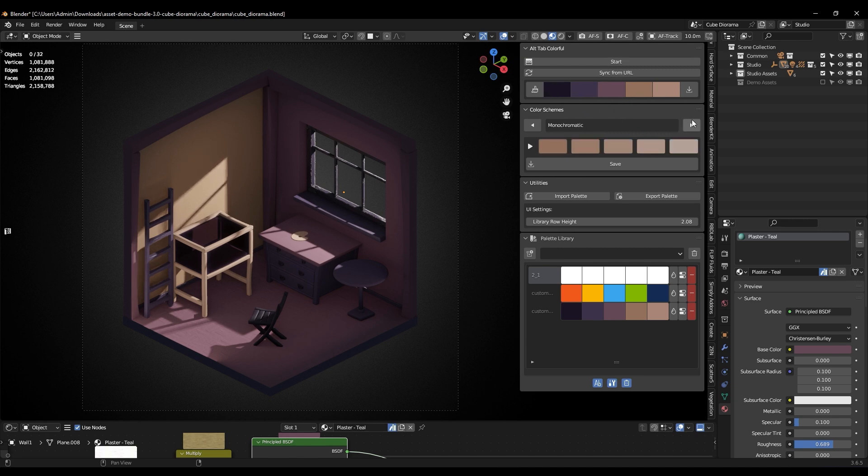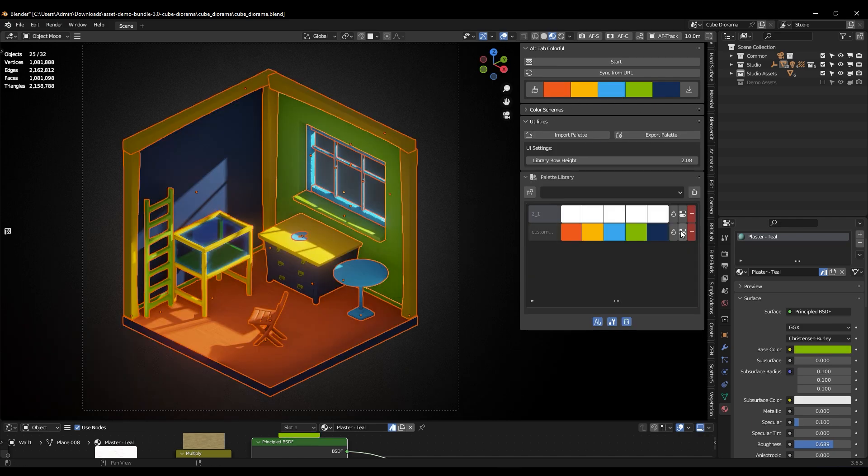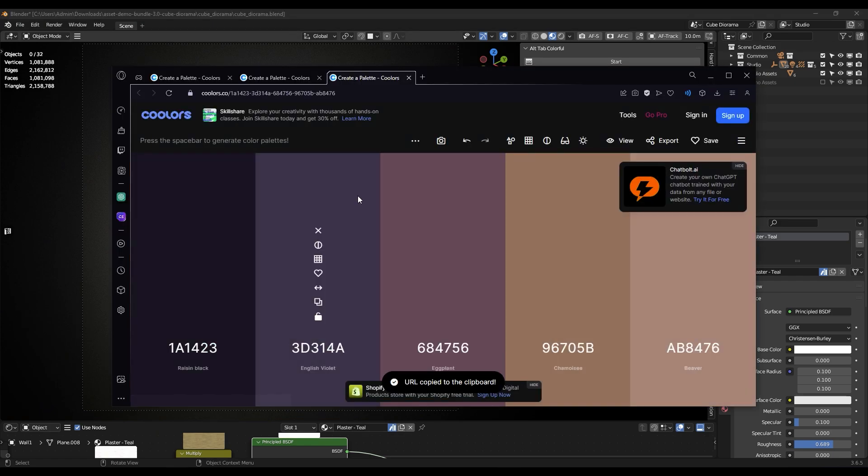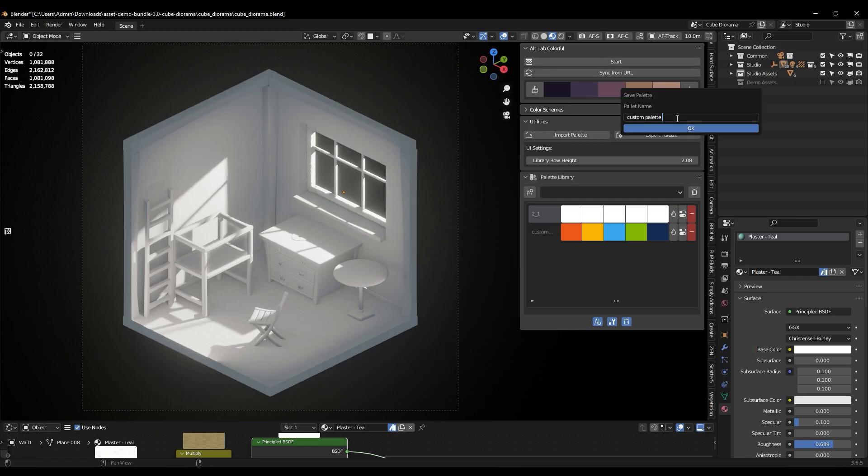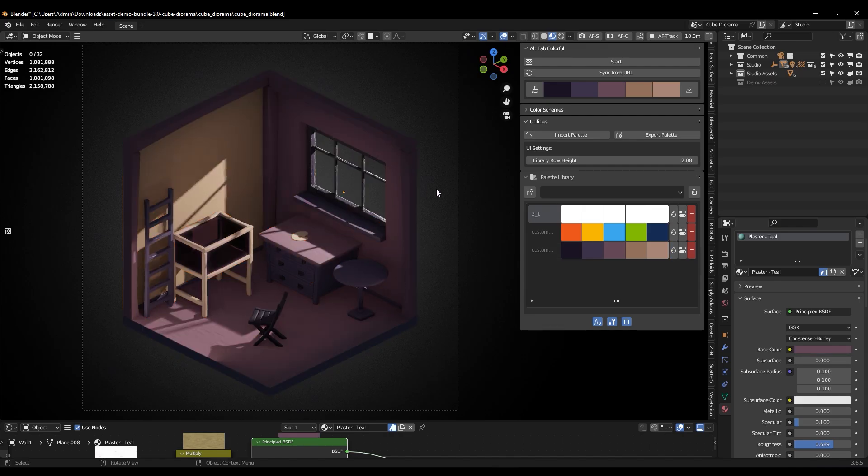And because handling lots of projects can be hard, you can group your palettes into different sets, whether it is for different clients, themes, or just to keep things neat, and you can organize them easily.